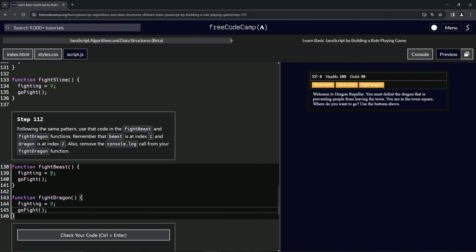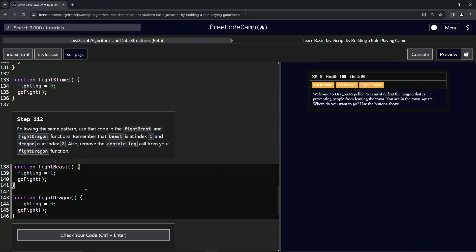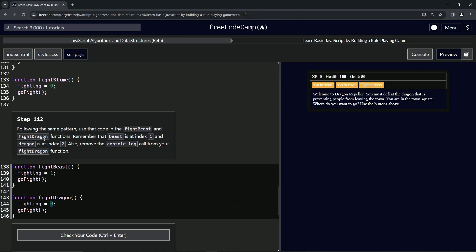So we're going to change this fighting variable. We're going to change fighting to equal one for the fight beast, like it says here. And then we'll change this one to two, like it says here.